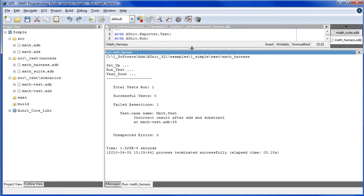So, as expected, our test fails because we know that the body has been stubbed out, that is, the body of the unit under test has been stubbed out.